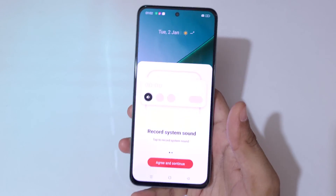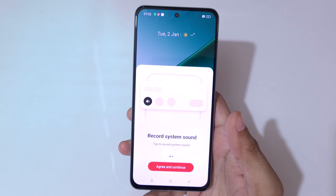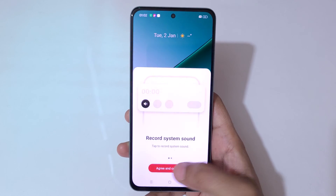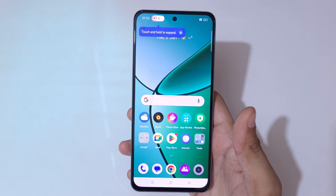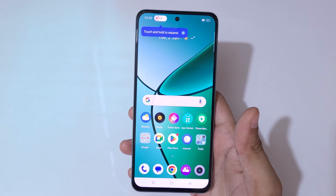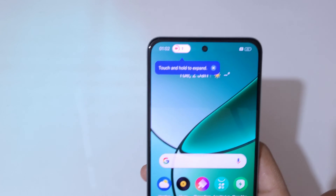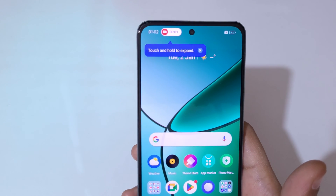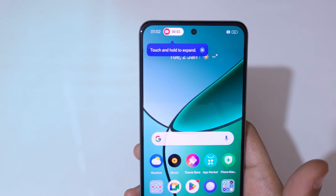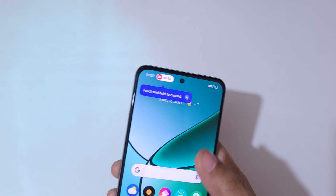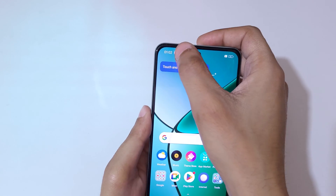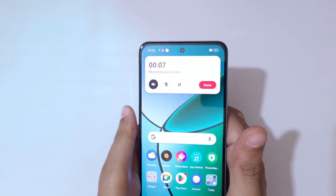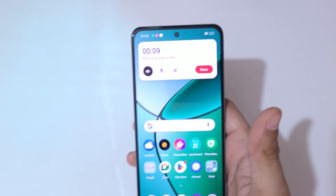Tap 'While Using the App' and you can see 'Record System Sound' — tap agree and continue. You can see the timeout countdown start, and the screen recording has started.